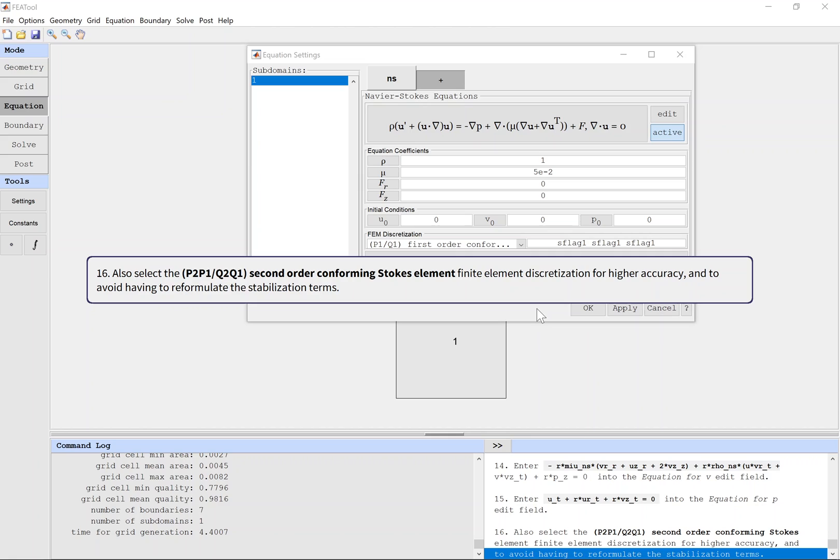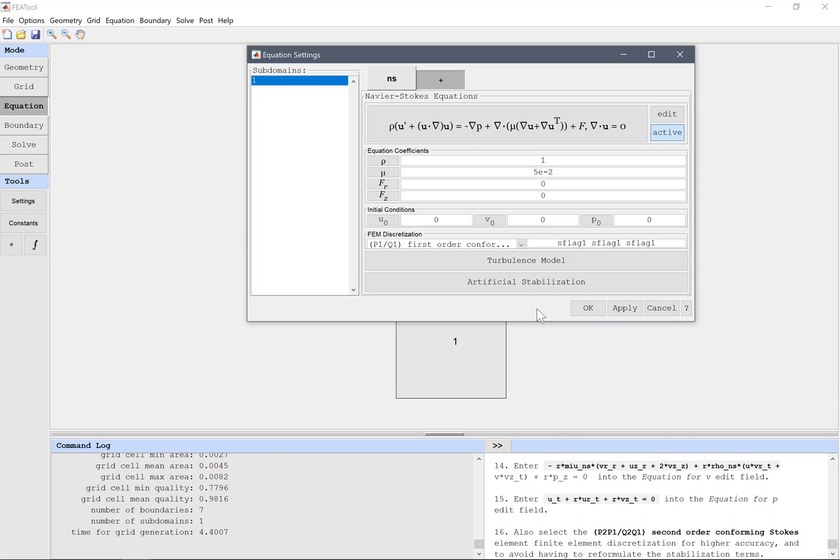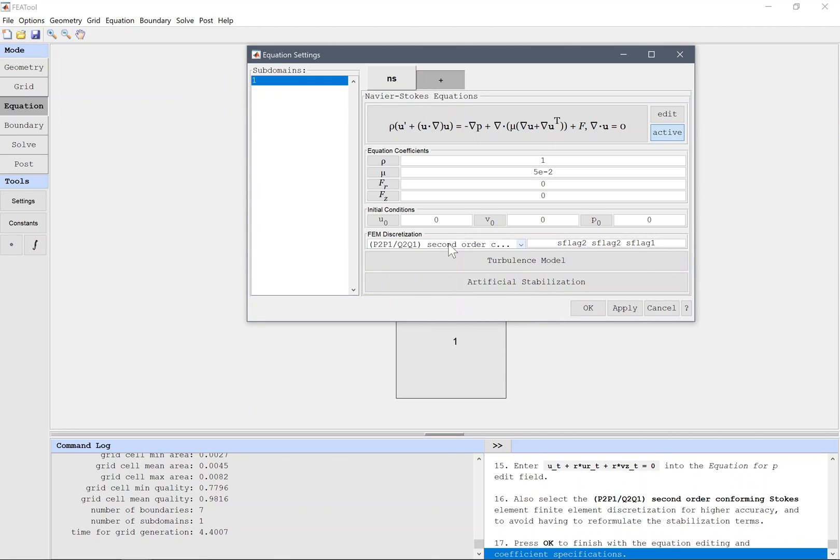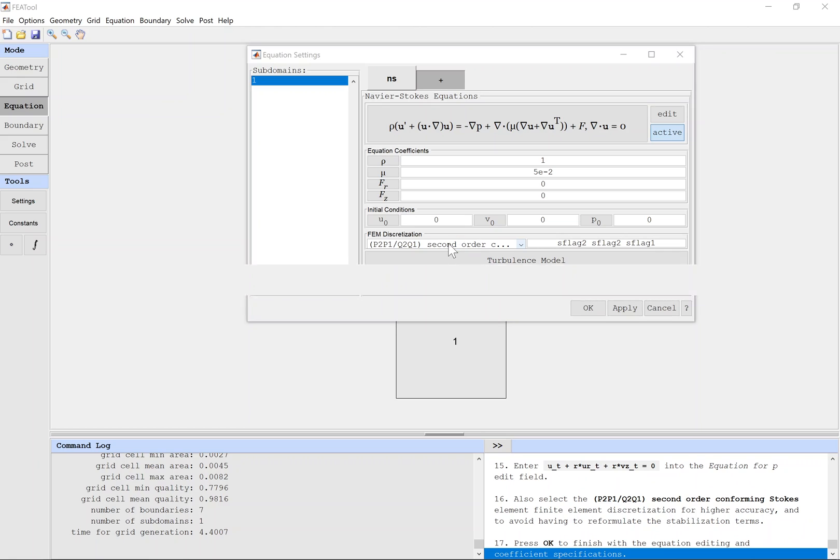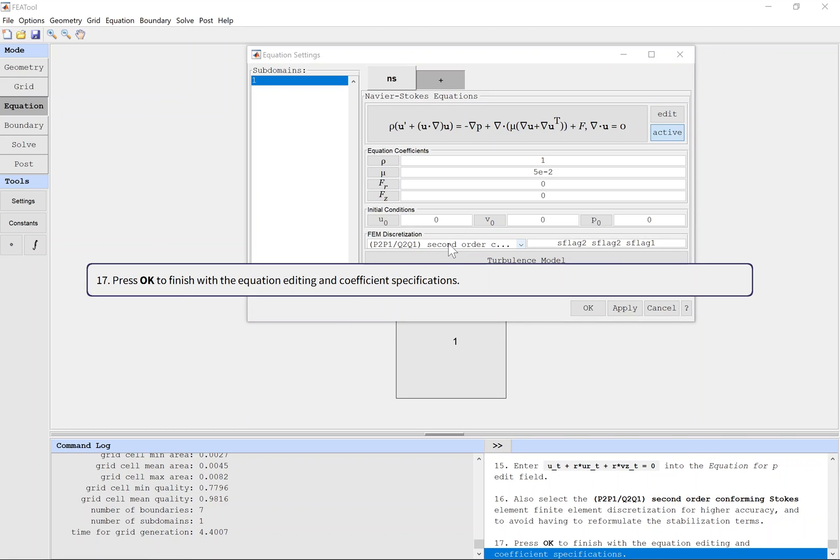Also select the P2P1 second order conforming Stokes element finite element discretization for higher accuracy and to avoid having to reformulate the stabilization terms. Press OK to finish with the equation editing and coefficient specifications.